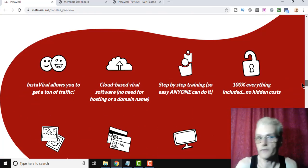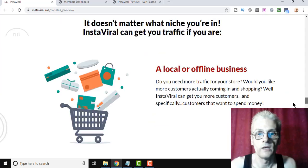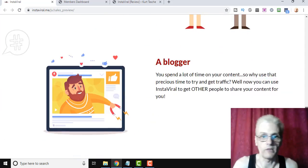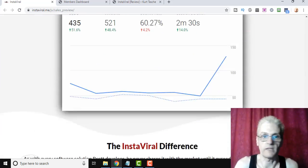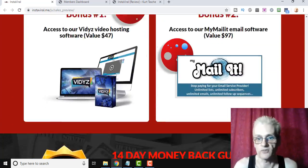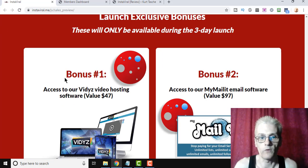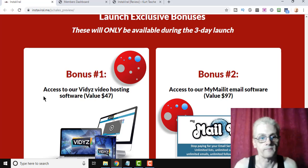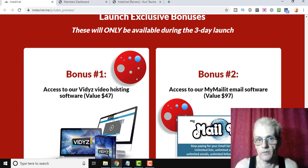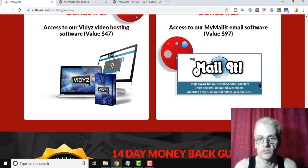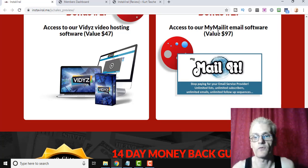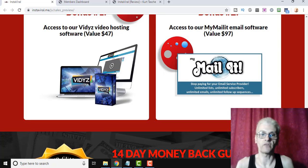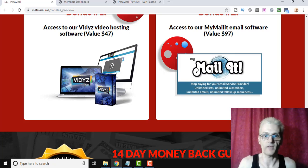So I might not spend too much time on the sales page here, guys. You can actually read it yourself when you click down below. But they're actually offering, as they always do, a 14-day money-back guarantee. So if you're not satisfied for any reason, just let them know and you'll get your money back, no questions asked. And he's also giving some bonuses away. The video hosting software that Brett created, you're going to get access to that, and you're also going to get access to his MyMailIt software, which is actually the only software that integrates with InstaViral.